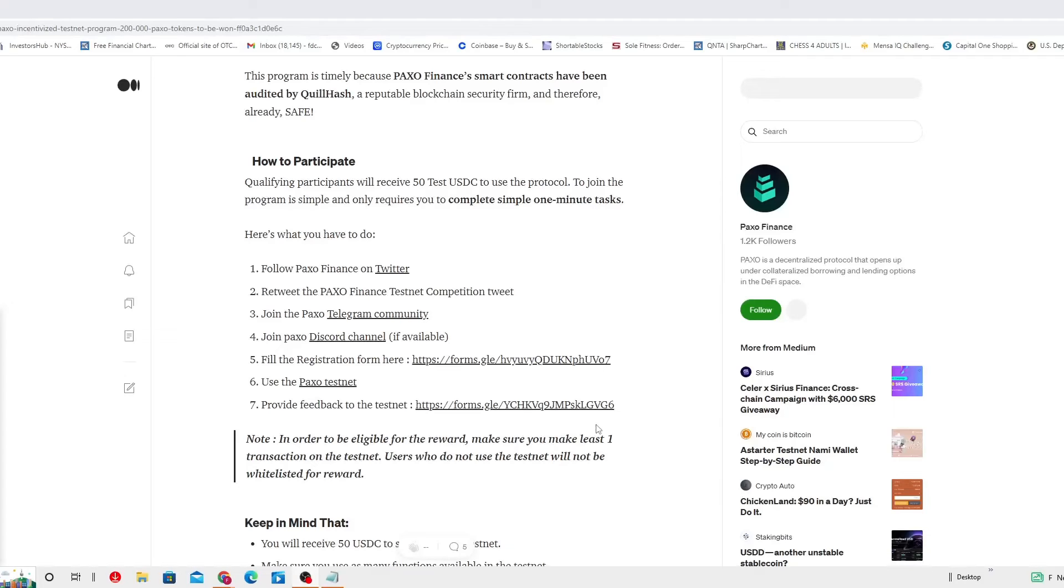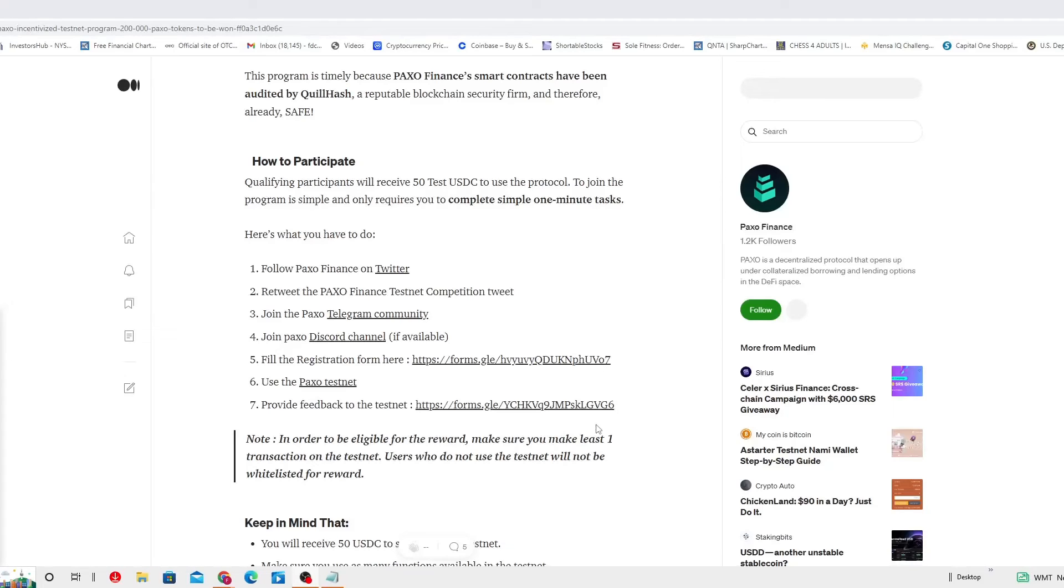One, you gotta follow PAXO Finance on Twitter, self-explanatory. Two, you gotta retweet the PAXO Finance Testnet Competition Tweet. And for those who don't know how to get to Twitter, PAXO Finance, you come to this webpage which the URL is gonna put it down below in the video description itself.